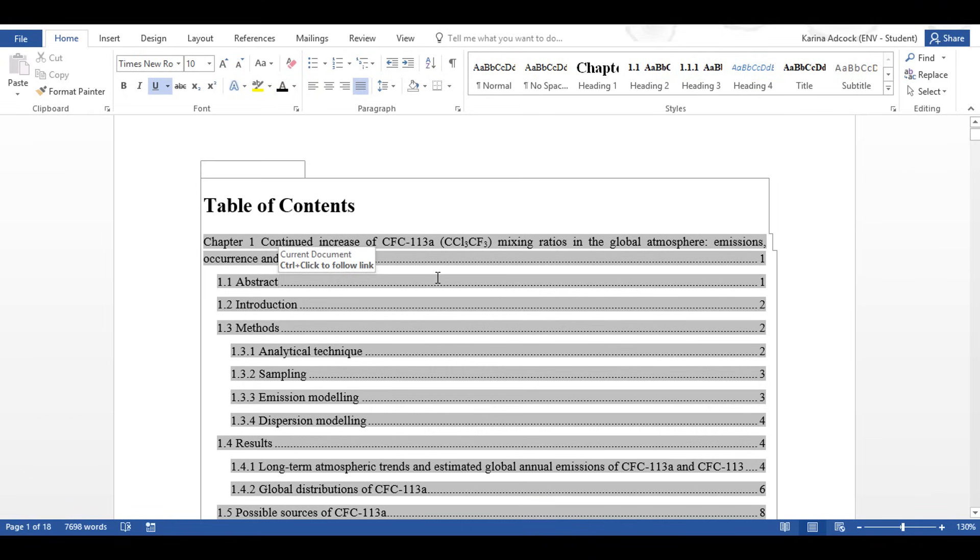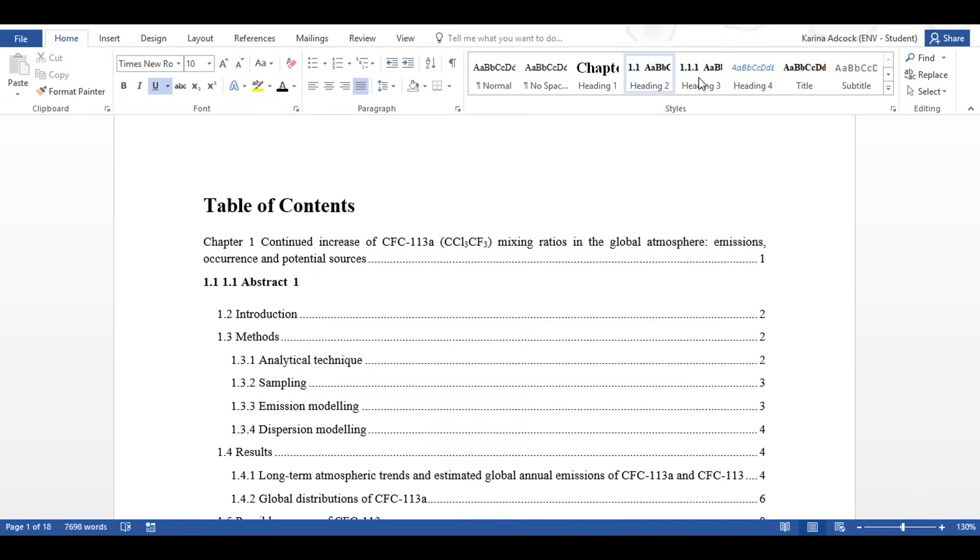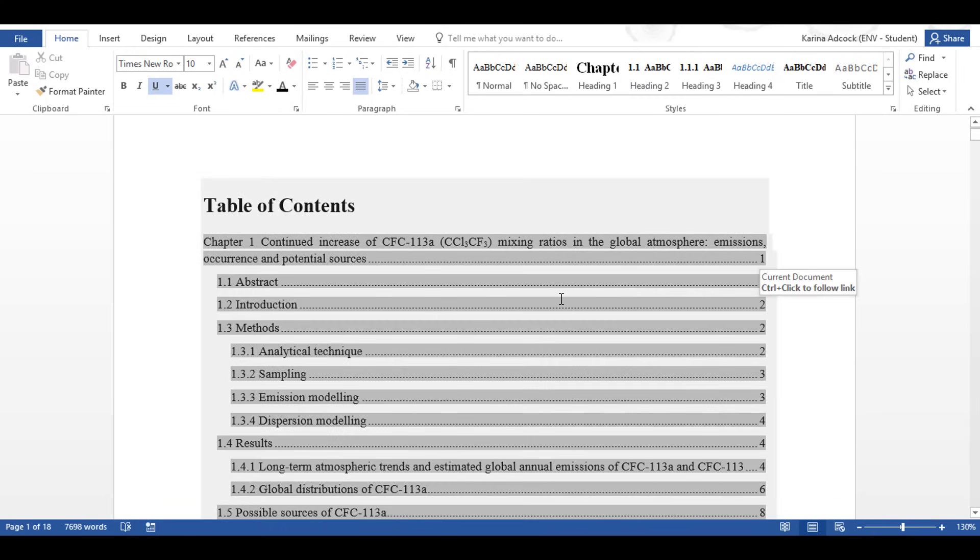And this will only work if you are using the Microsoft Office official heading styles, and you can see how to do this by watching my previous video. And that is all.